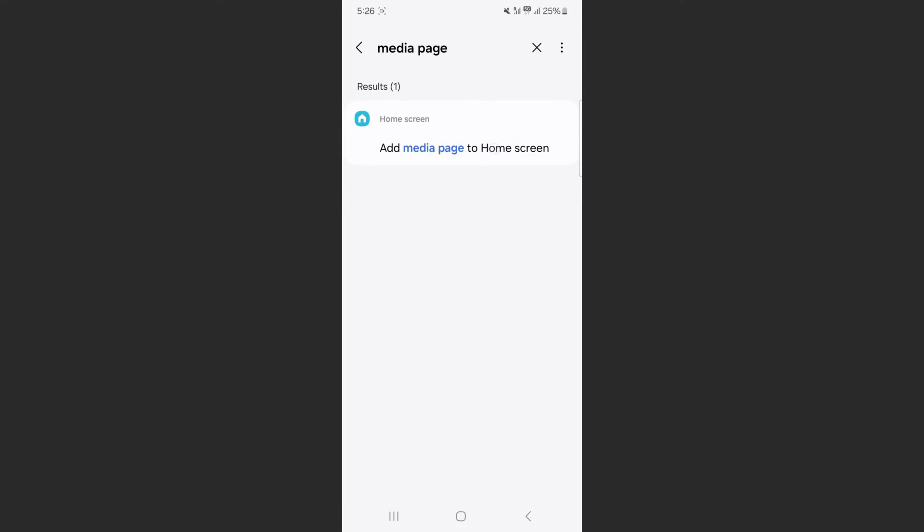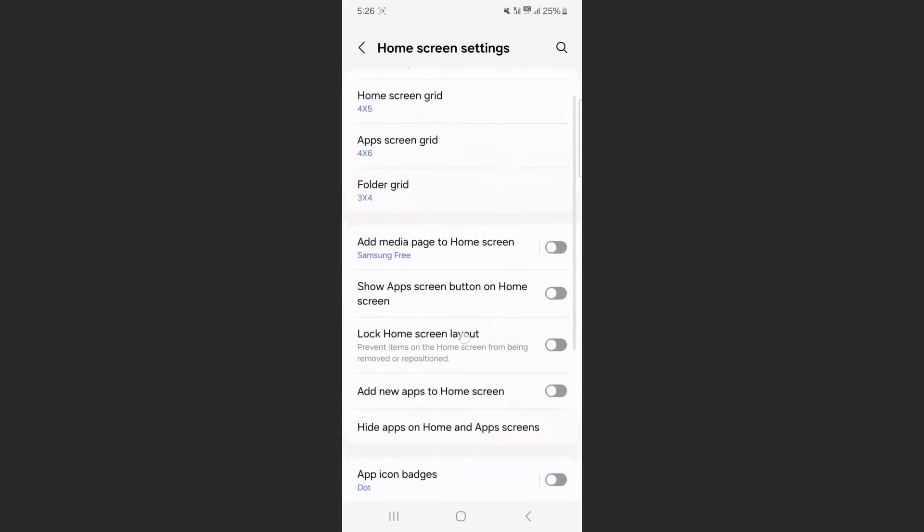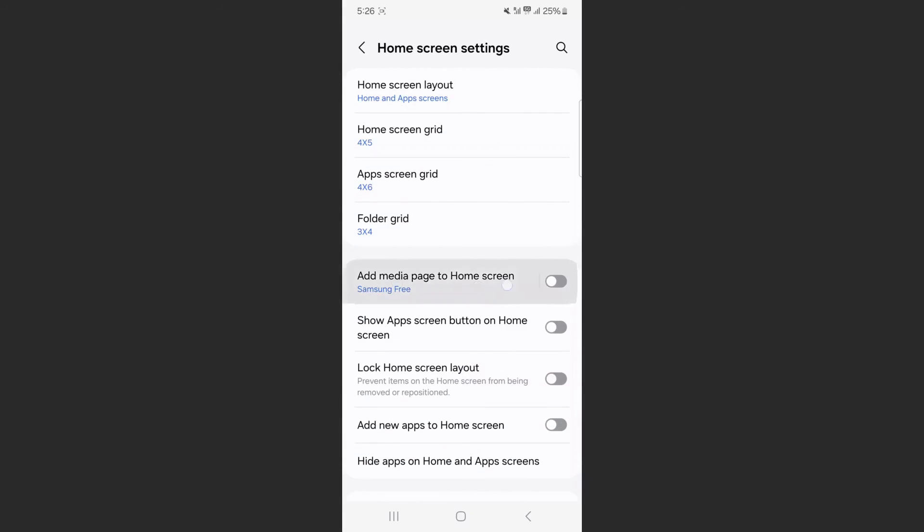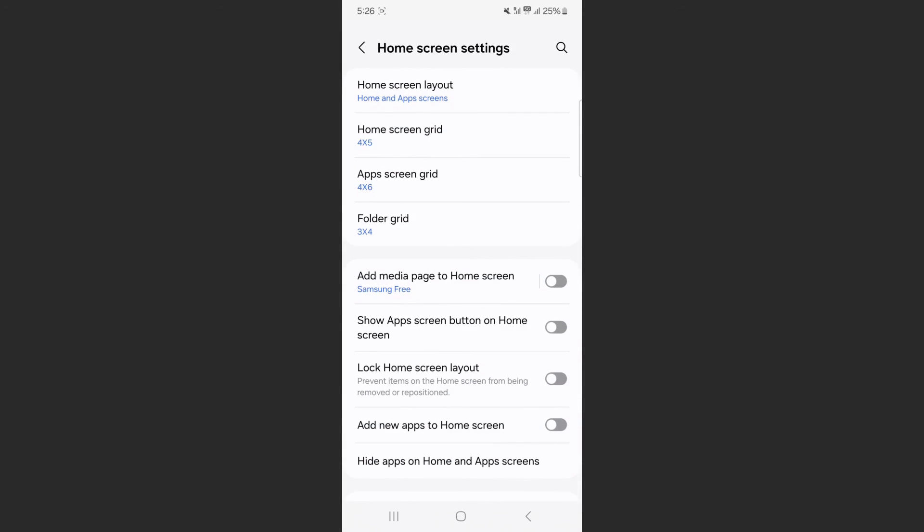Tap on the first option here, and then if you just take a look here at add media page to home screen, basically just uncheck that box like I showed you before to get rid of the media page.